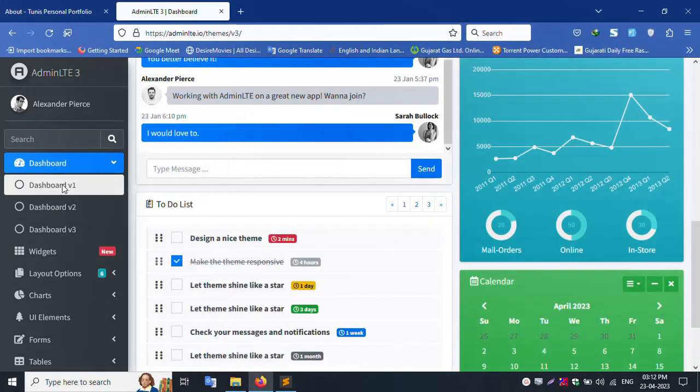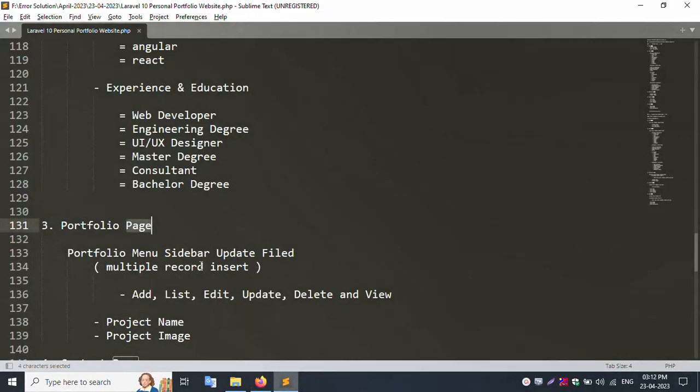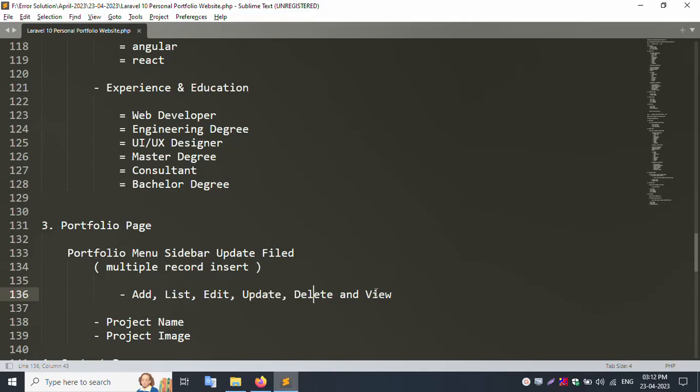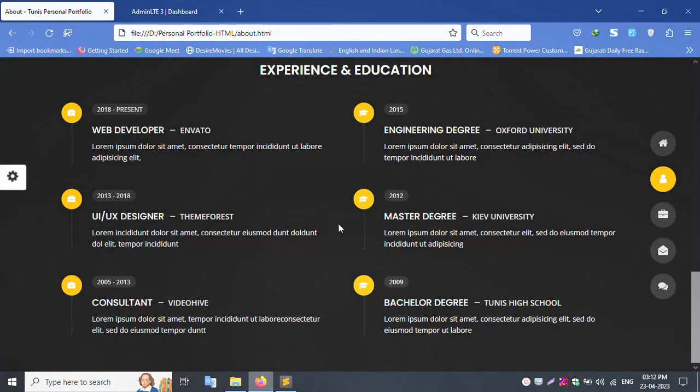New portfolio sidebar menu created. Multiple records insert, add, list, edit, update, delete, and view. All show records, multiple image upload with title and sub course.